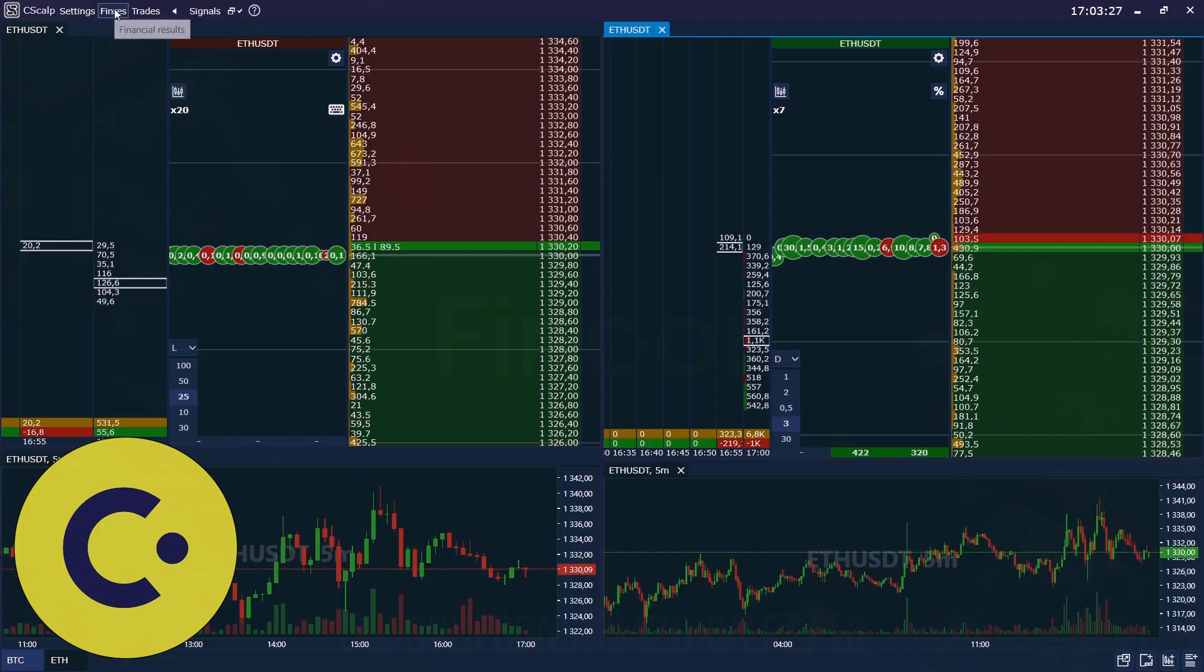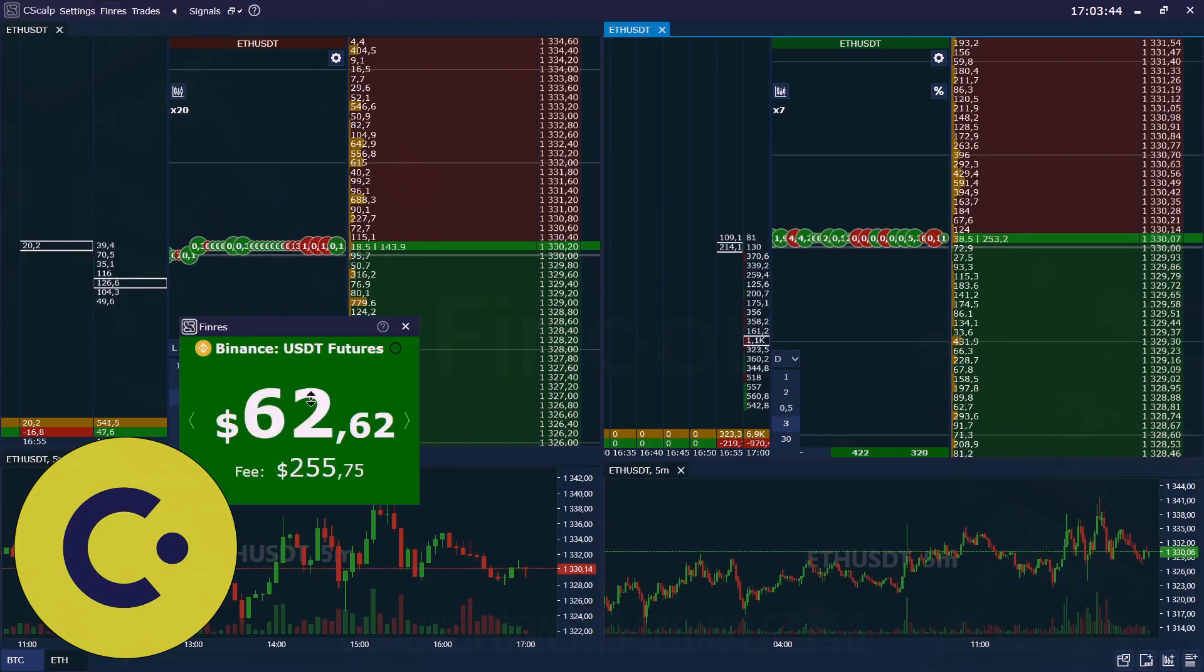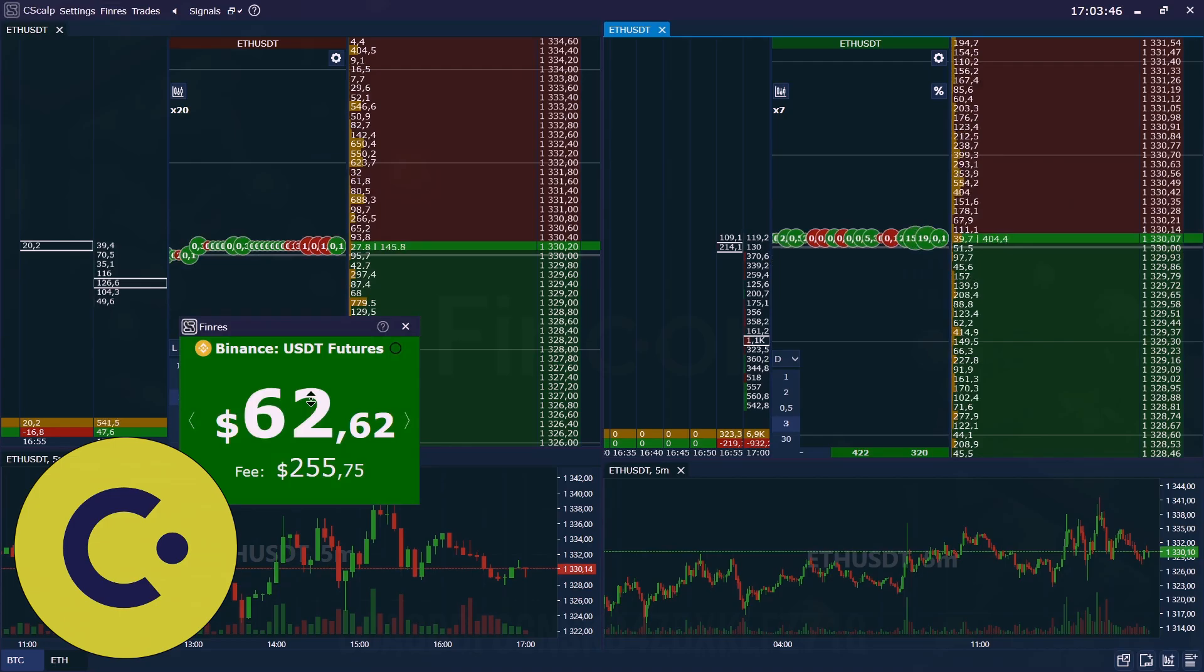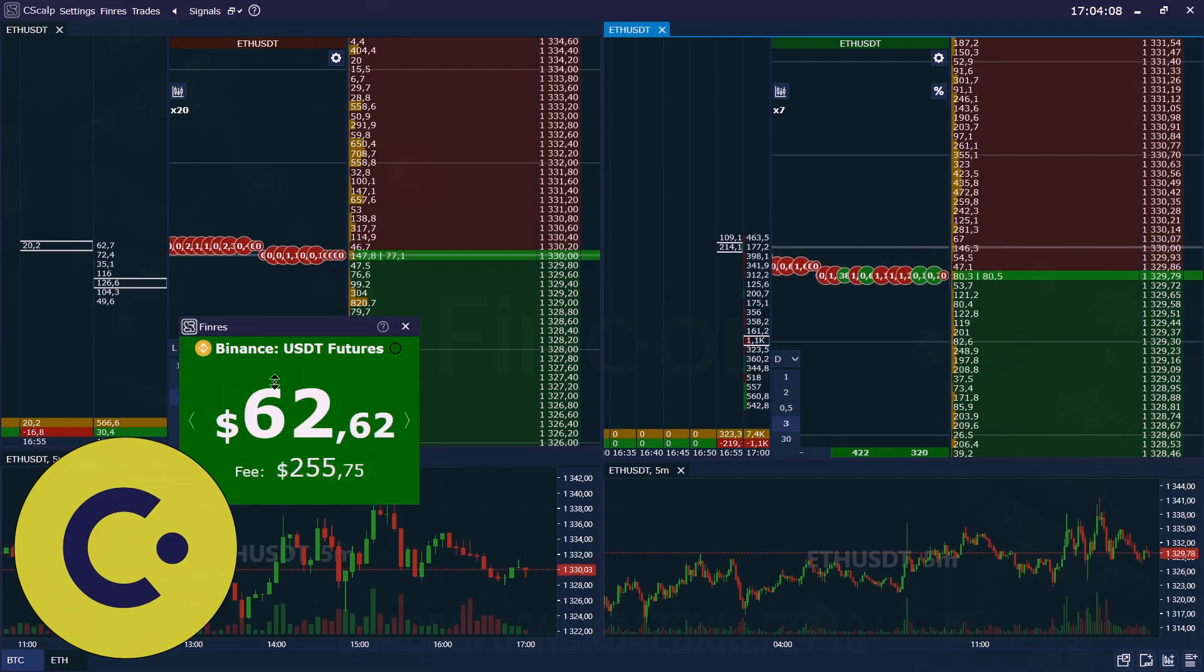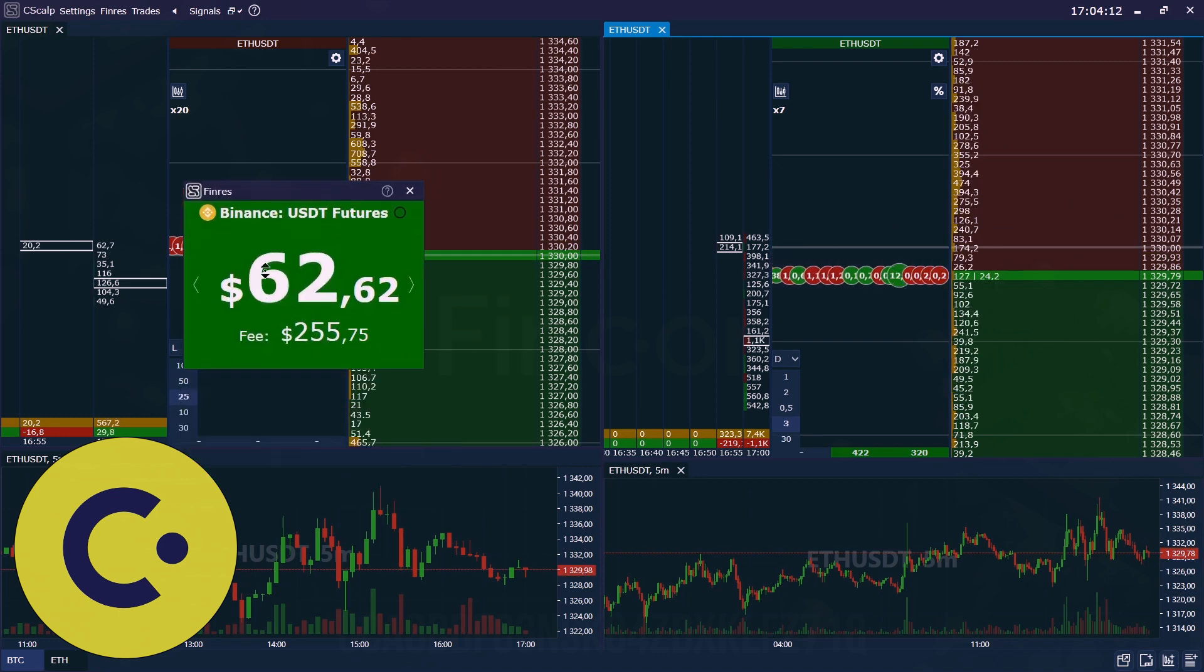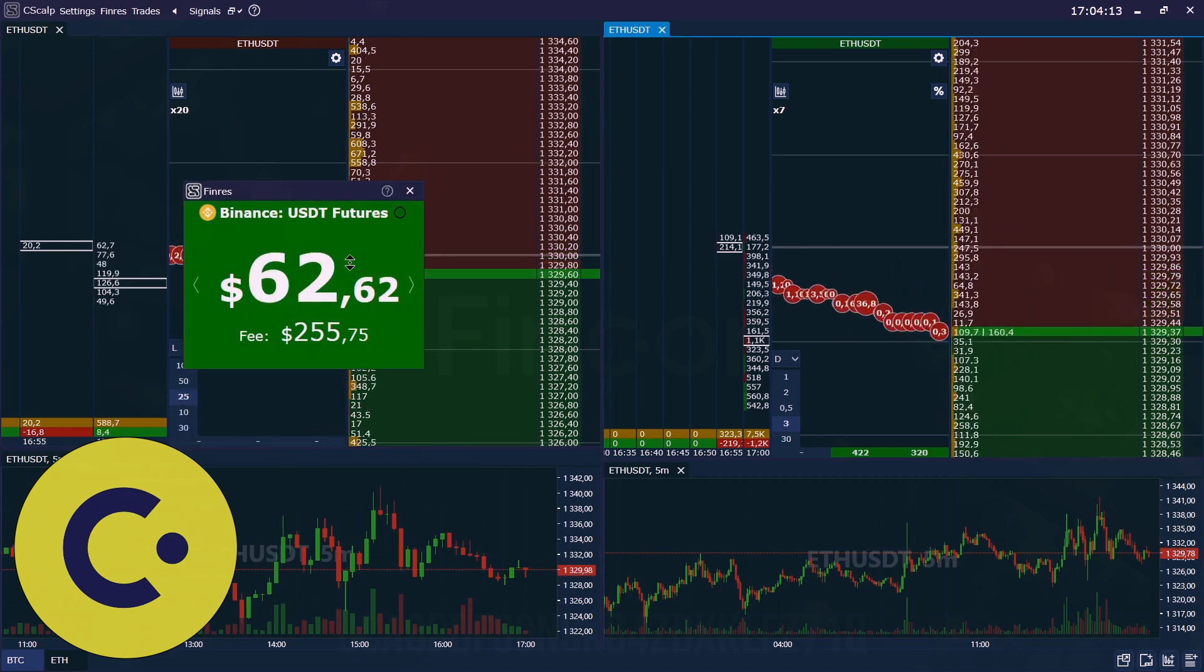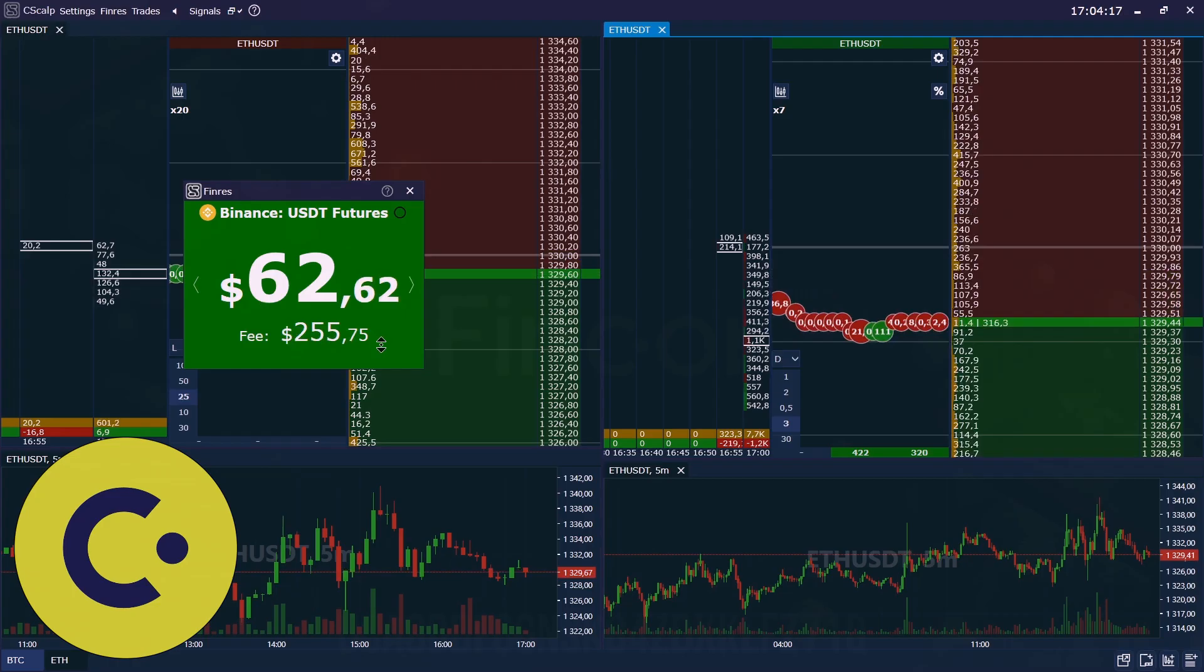Then here we have financial results, shows you how much you earned or lost. Here you see your profit in green, or if you have lost it will be displayed in red color with minus. And your total accumulated fee.